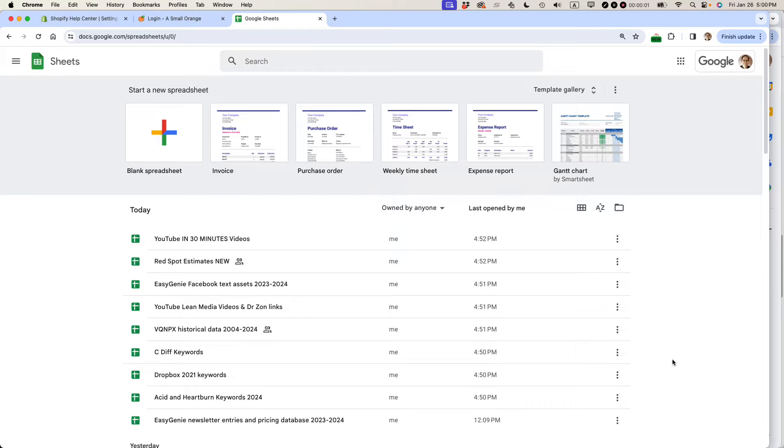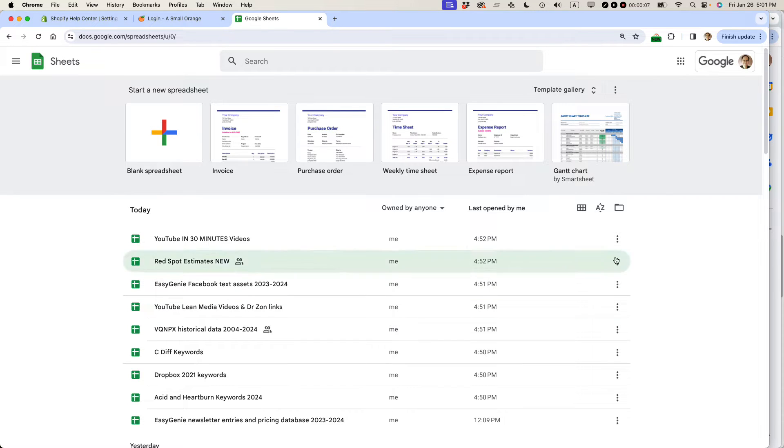My name is Ian Lamont and I'm the author of Google Drive and Docs in 30 Minutes. Today I'm going to show you how to batch convert Excel files to Google Sheets. Let's get started.